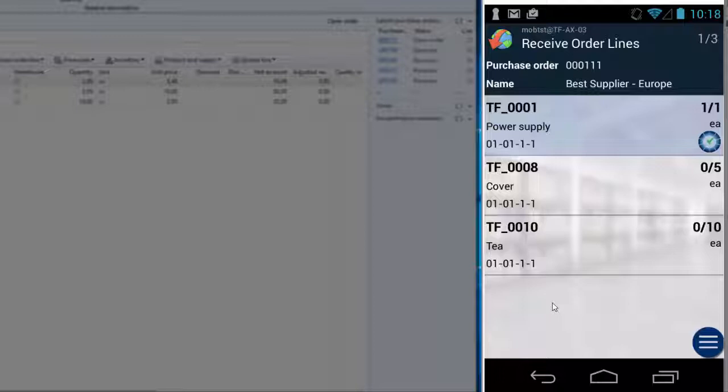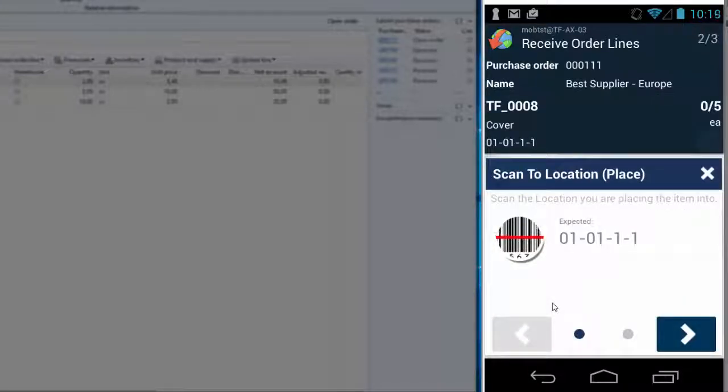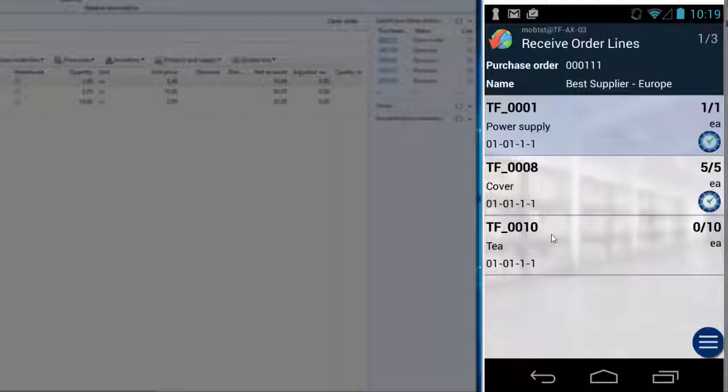To go to the next order, you can just scan the next item. I scan the location and I accept the quantity. As you can see, it's now updated with 5 out of 5 and the check mark on the device screen.